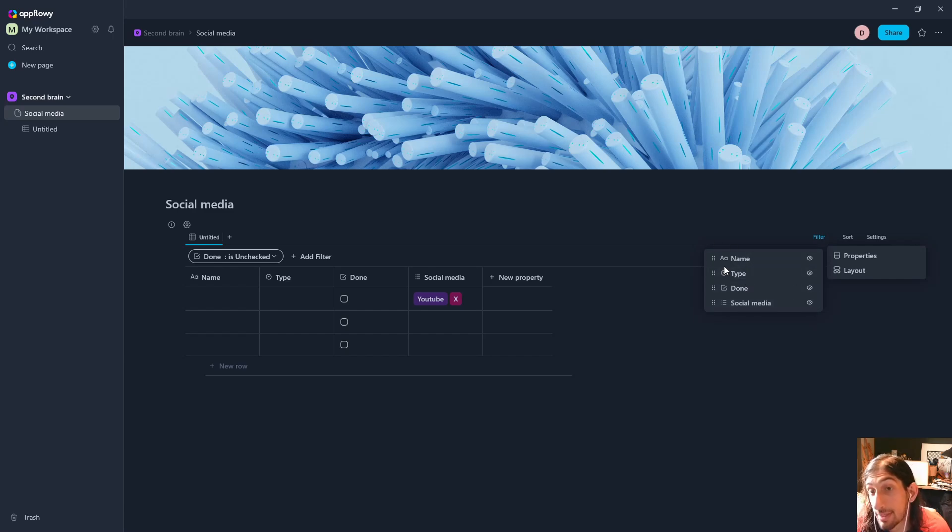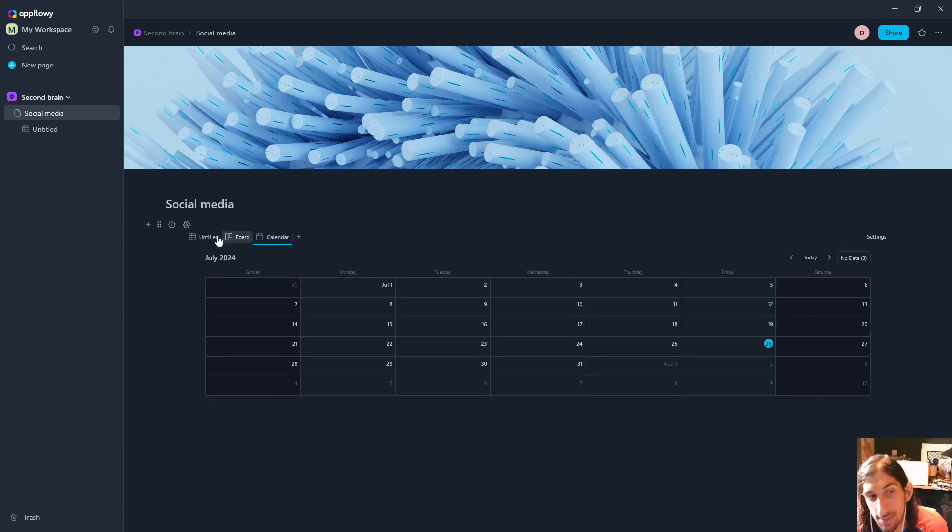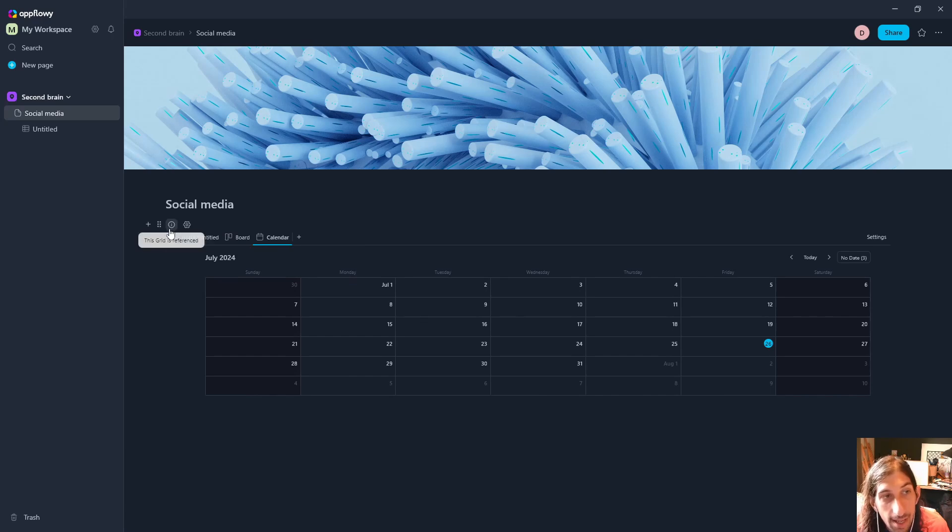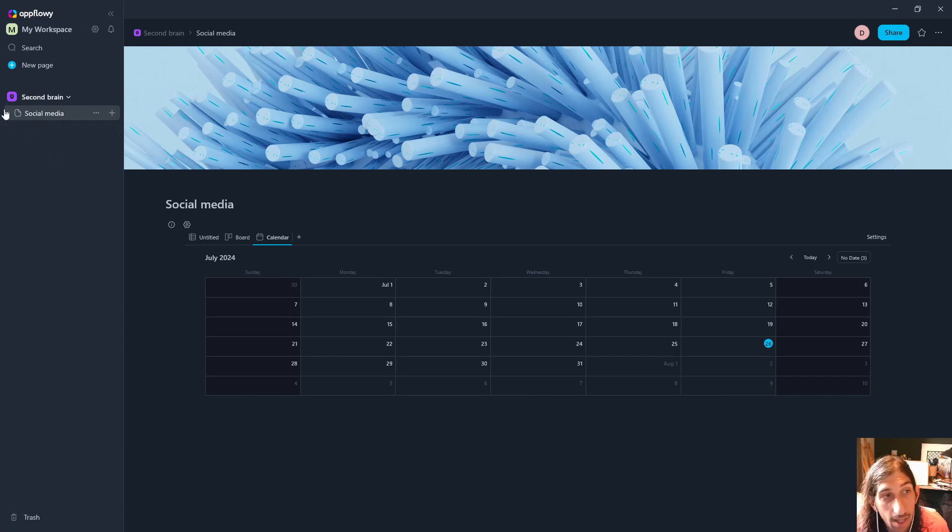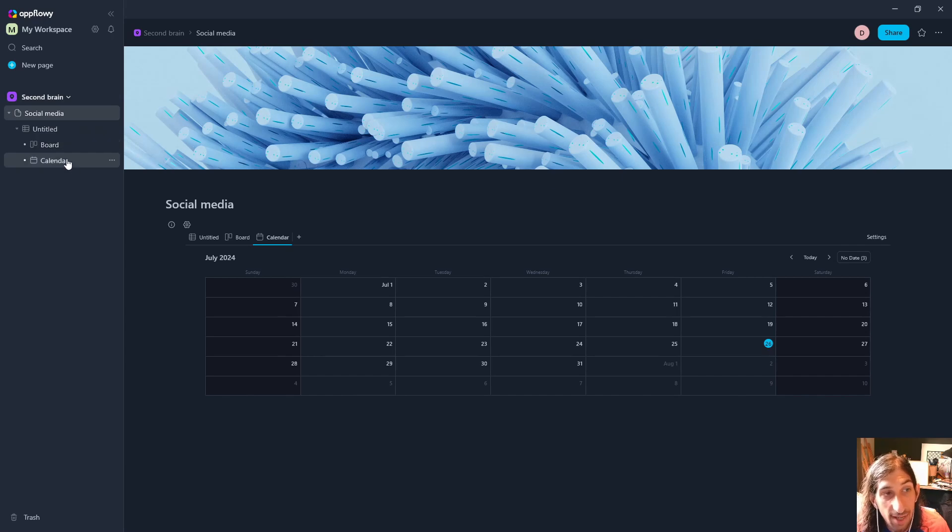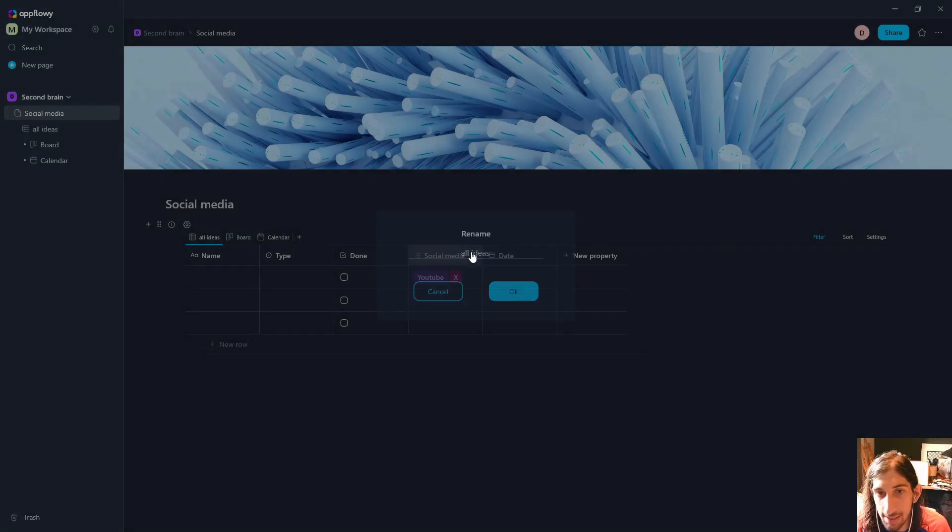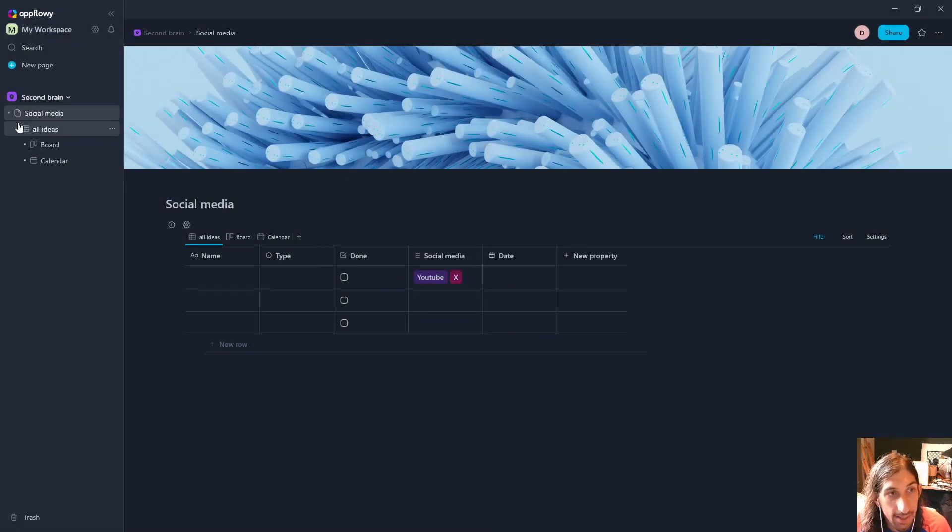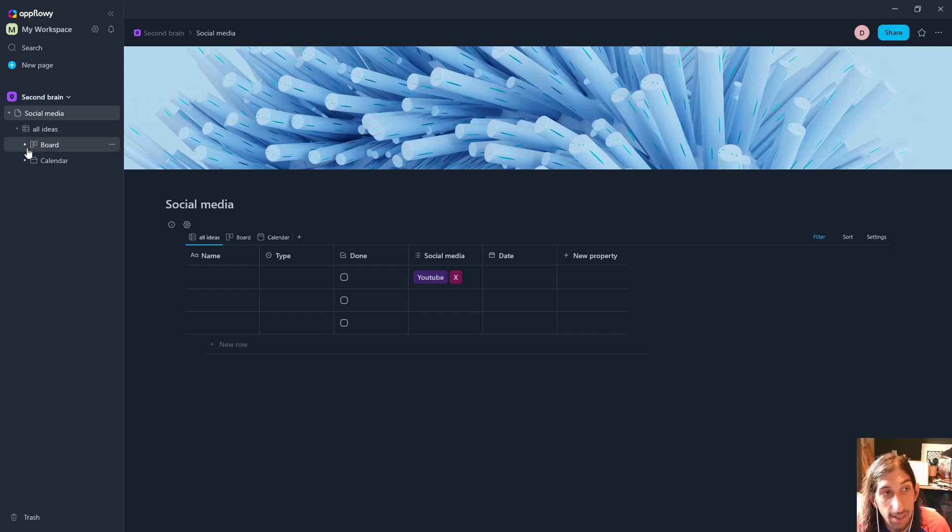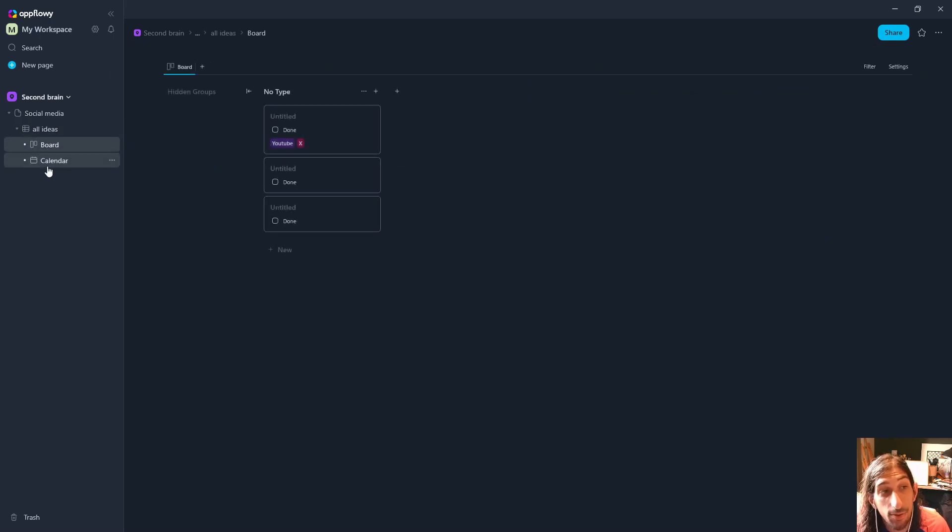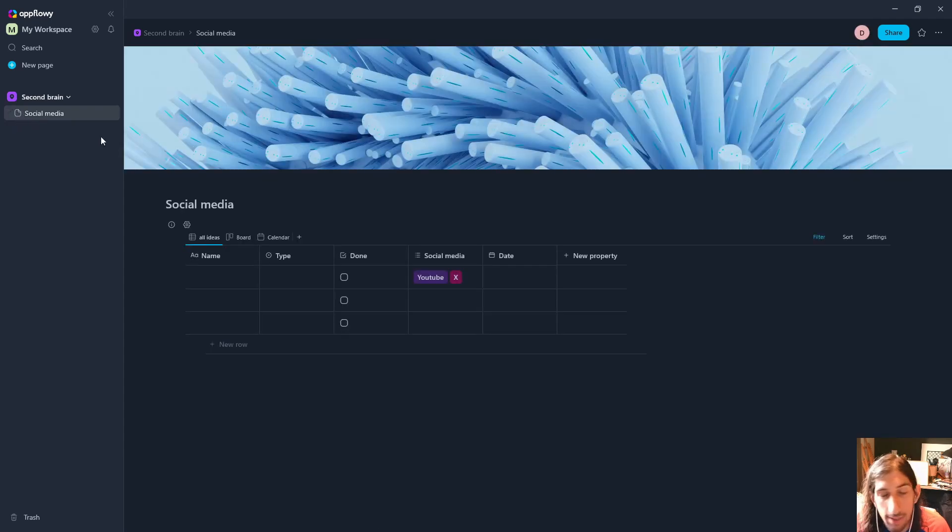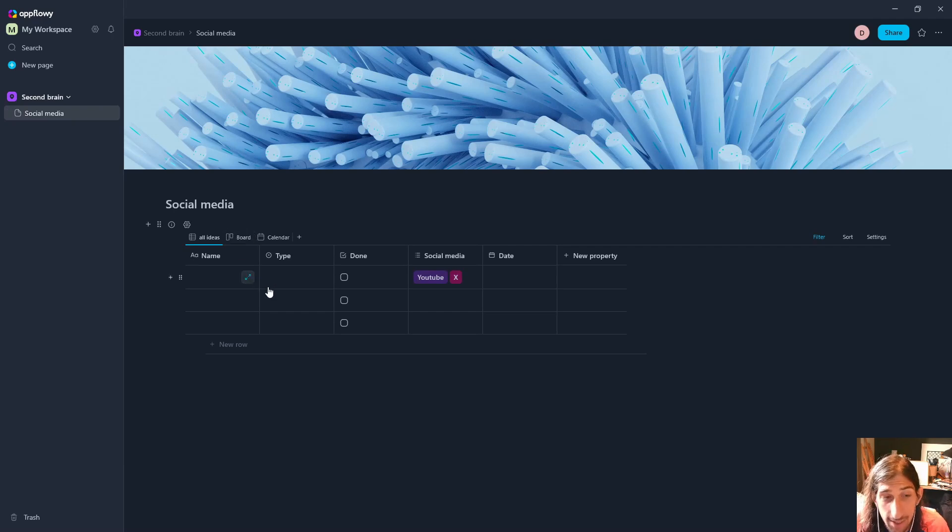Let's see if we can add a couple more views. Let's add a board view and let's add a calendar view as well. You actually have multiple different views here, and as you can see this ends up underneath the page. We have the social media page and then underneath that we have the untitled view, and underneath that again we have board and calendar. To change the name of this: All Ideas. This changes right here as well.